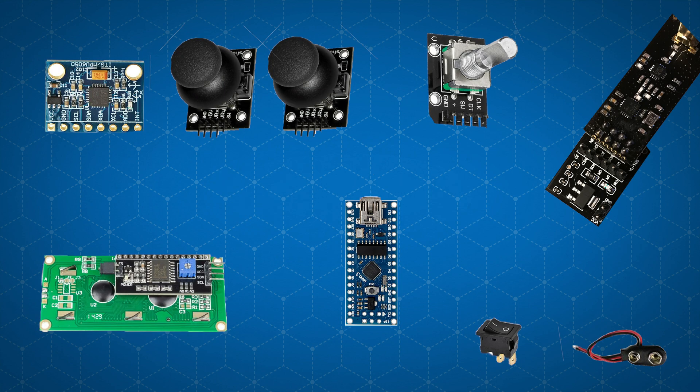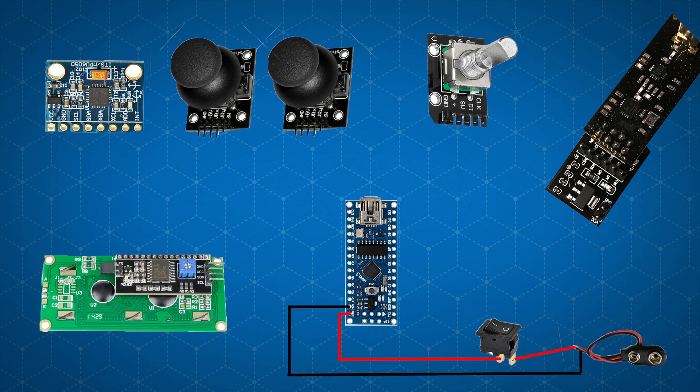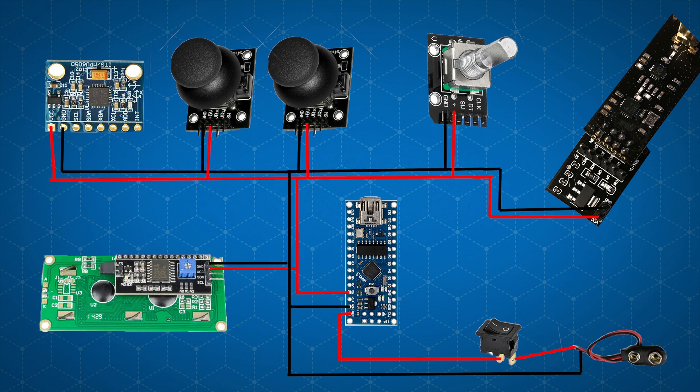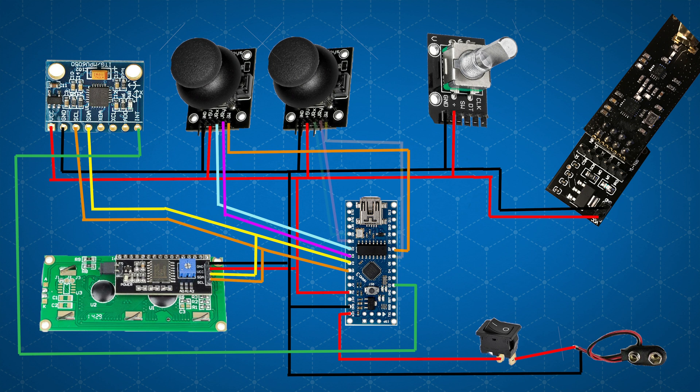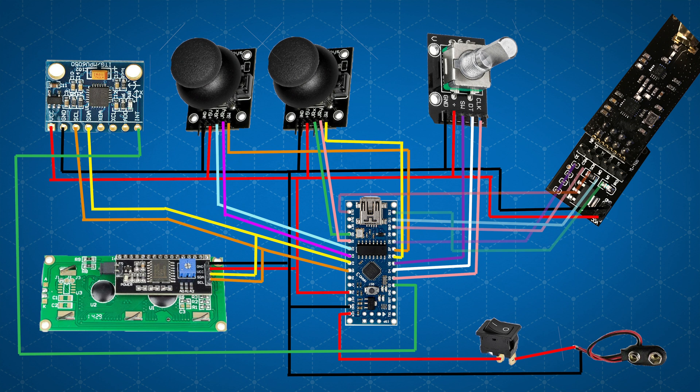So this is a diagram of how everything should be wired up. It's basically like this. We are taking the power from the 9 volt battery and running it through the switch directly to the Arduino. Then we are taking the 5 volt and ground from the Arduino and distributing it directly to all the components. Other than that we are taking all the logic pins from the components and wiring them to the analog and digital inputs of the Arduino. And that's pretty much it. I know it may seem a little bit complicated at first but it's actually not so bad. It's just a lot of connections.